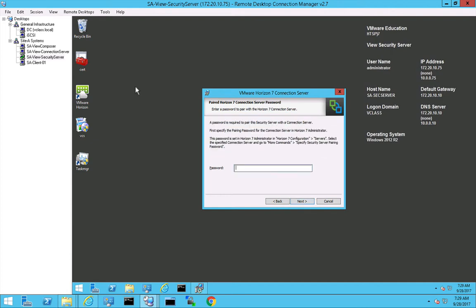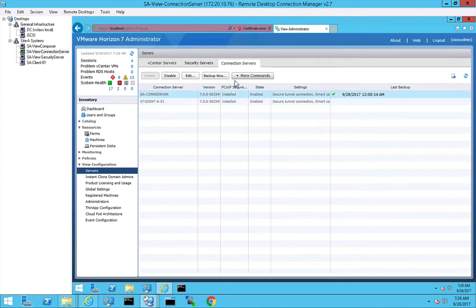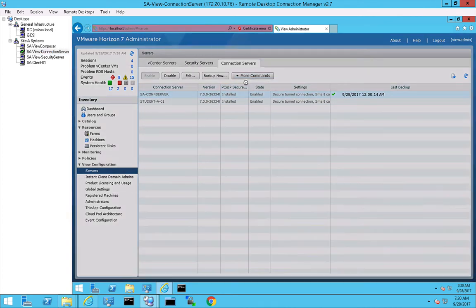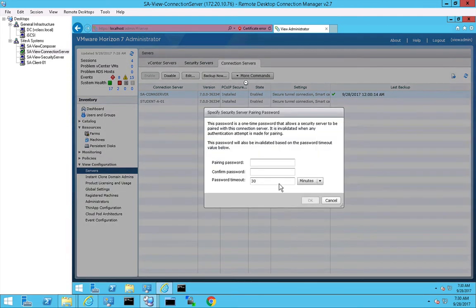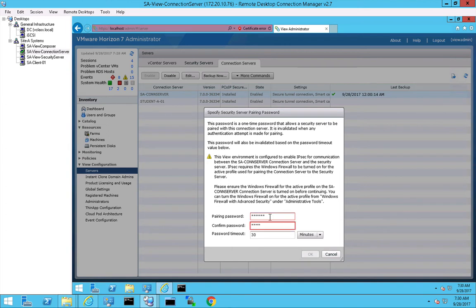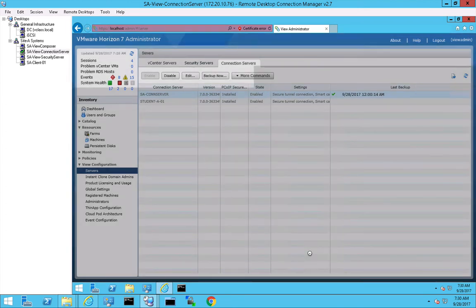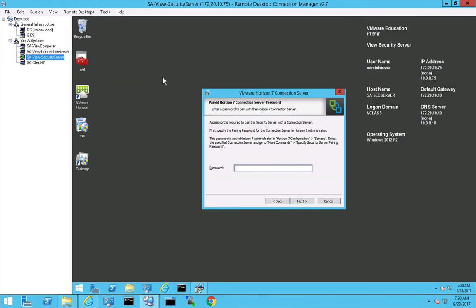The passwords must be generated on the connection server. So if I go to this connection server and I go to more commands, I can specify a pairing password and I'm also able to configure how long this password will be valid. 30 minutes should be enough. Let's go back to the security server.